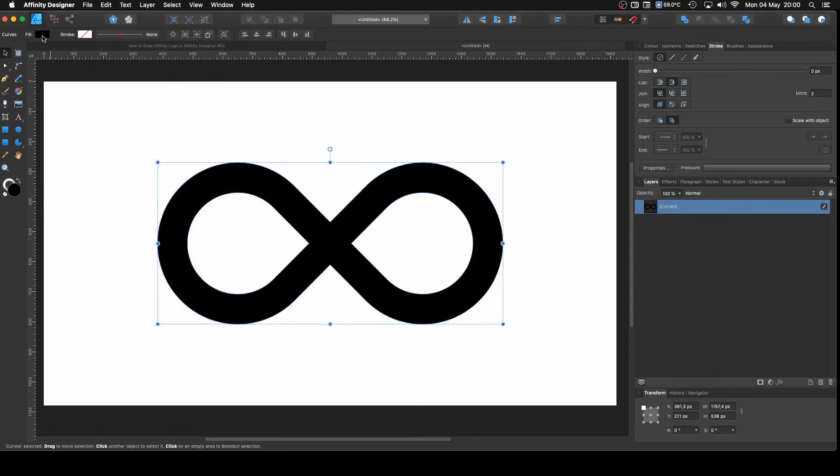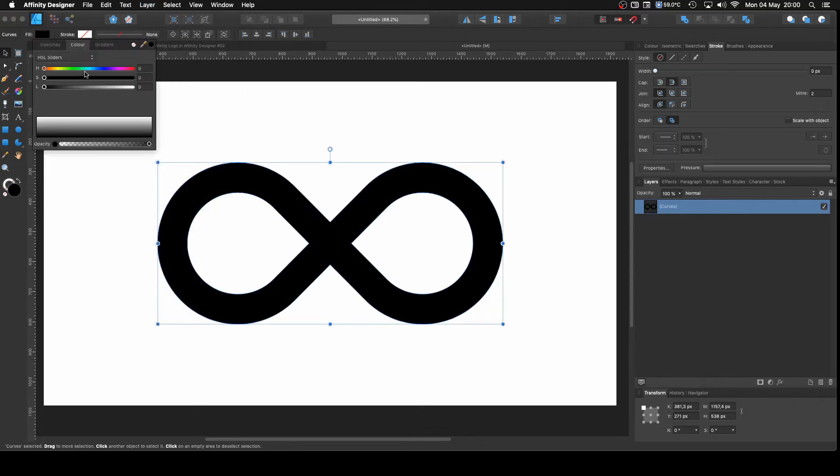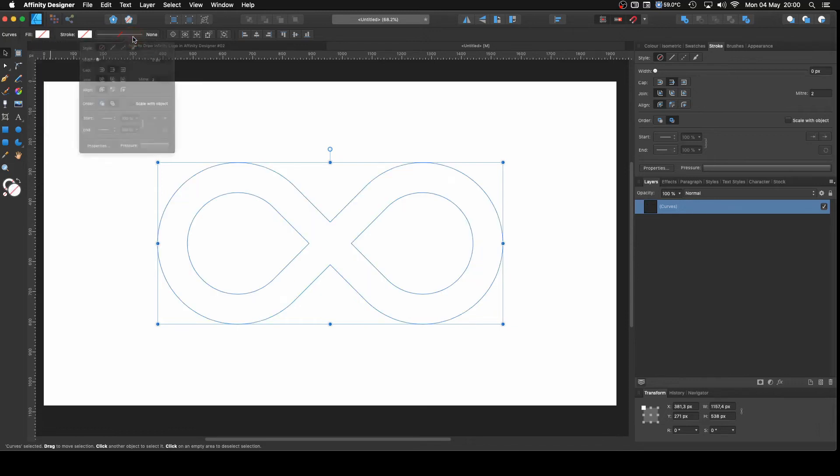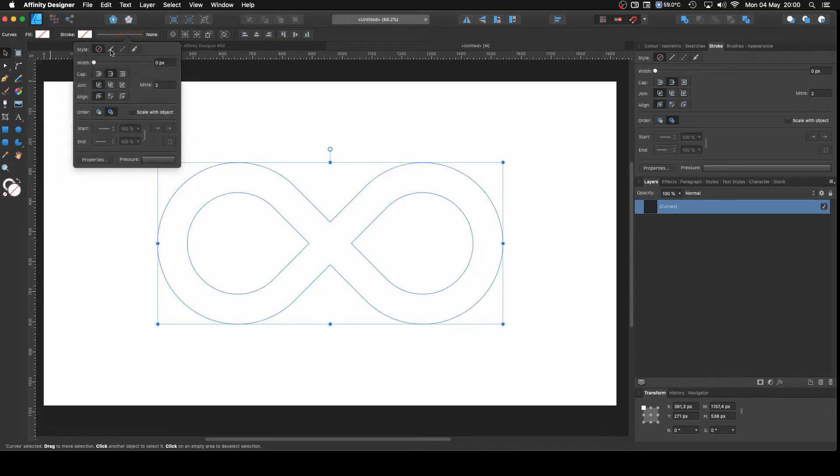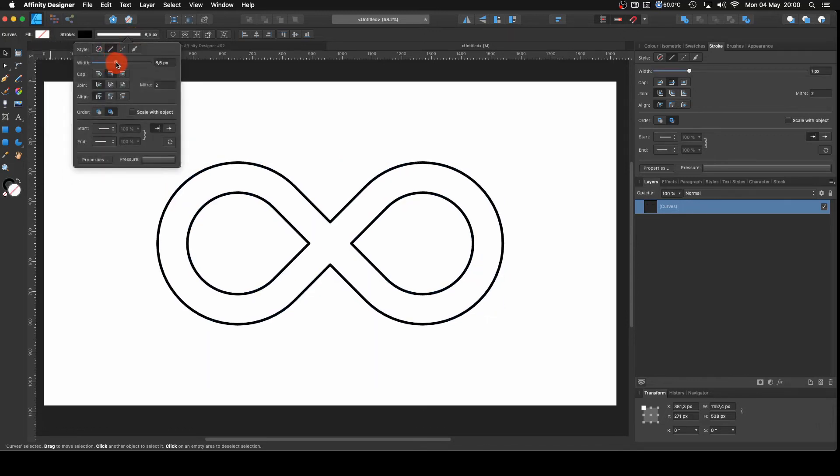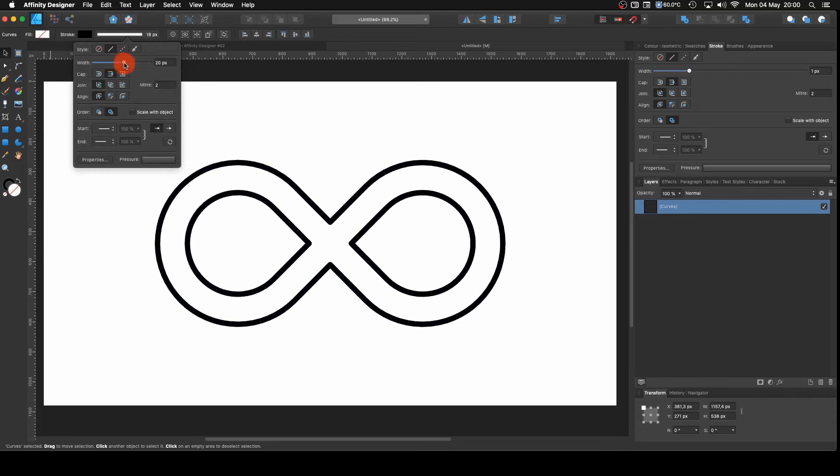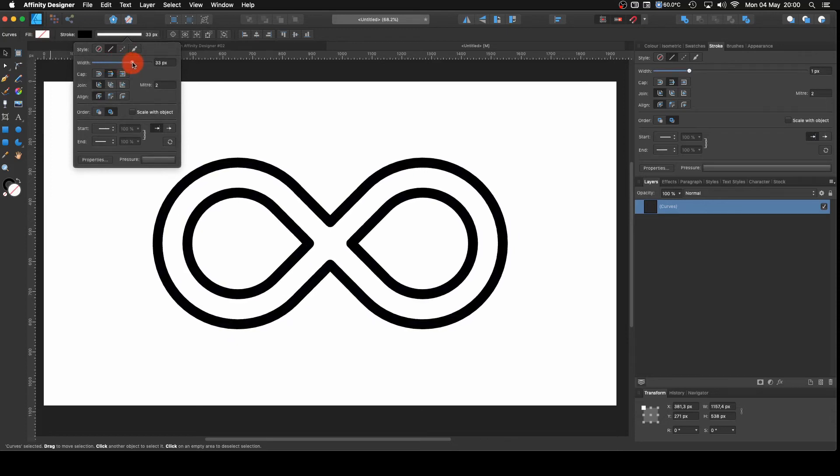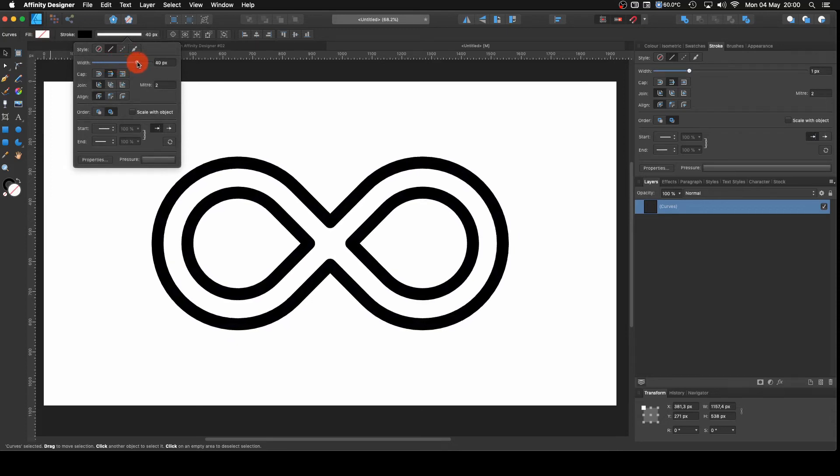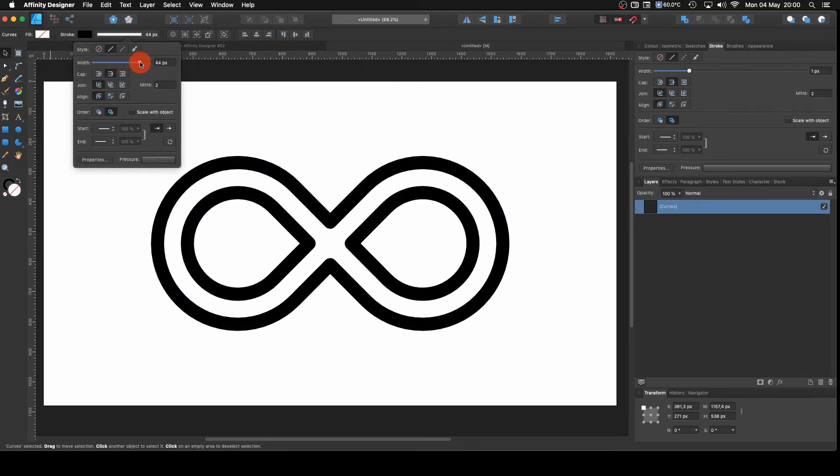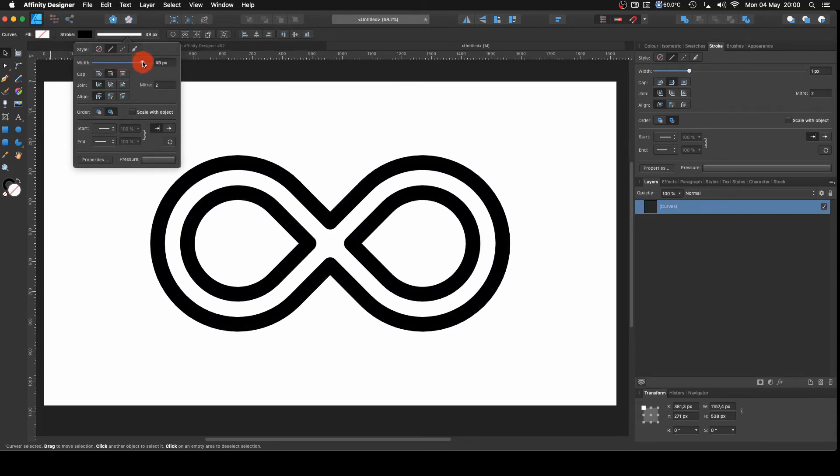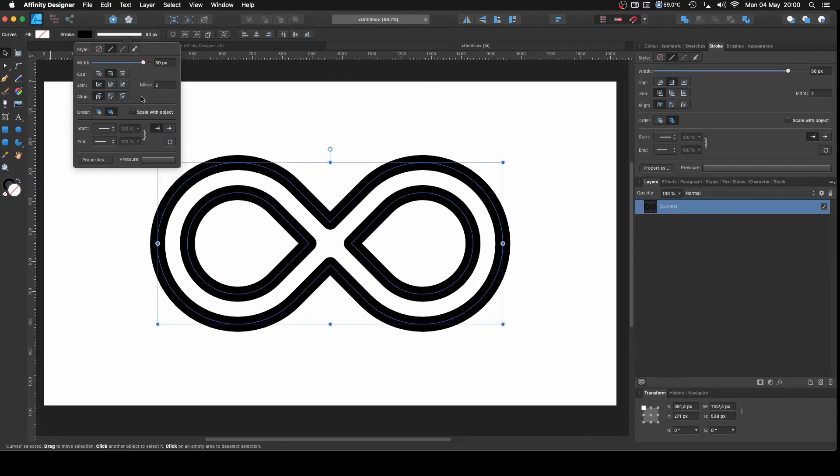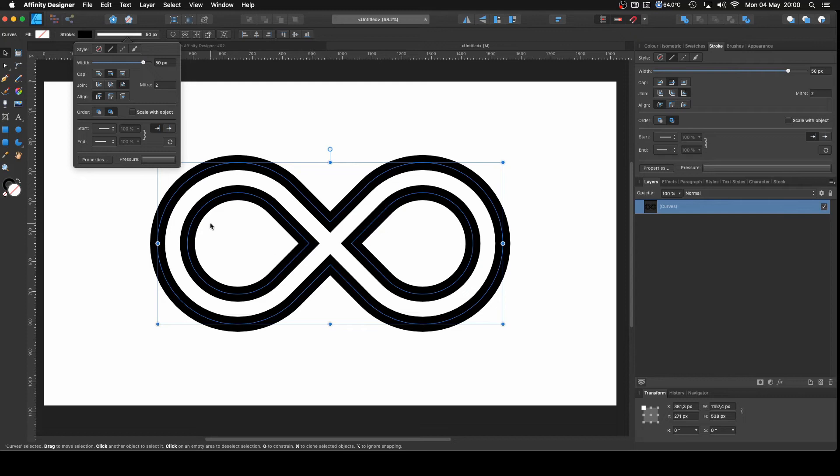Then what I'm going to do is get rid of the field and give it, I don't know, 50 pixels would be fine. Let me see, 49, 50, yeah, 50 is fine. And on the join, click this one for the miter join. So we have a straight angle there.